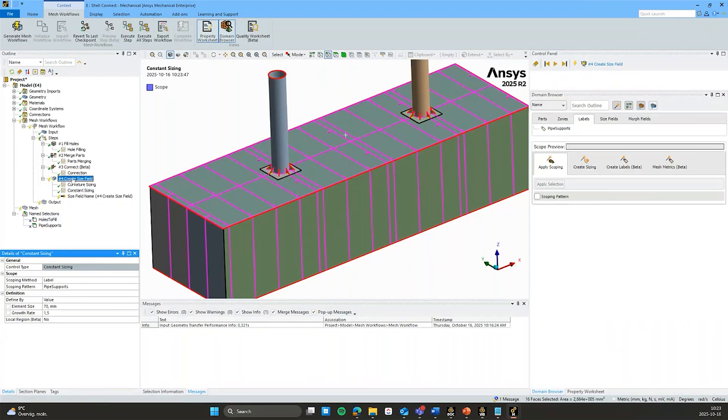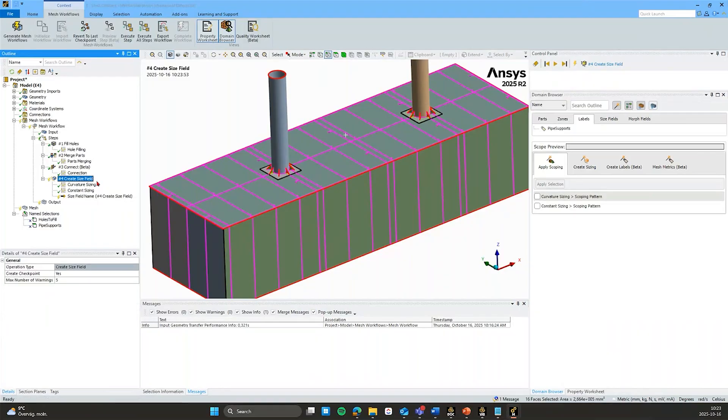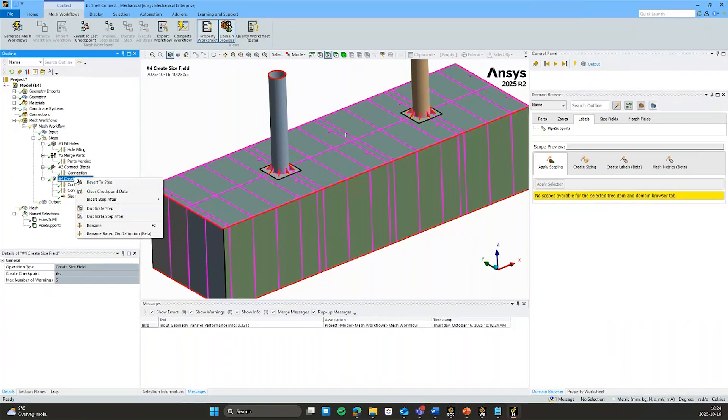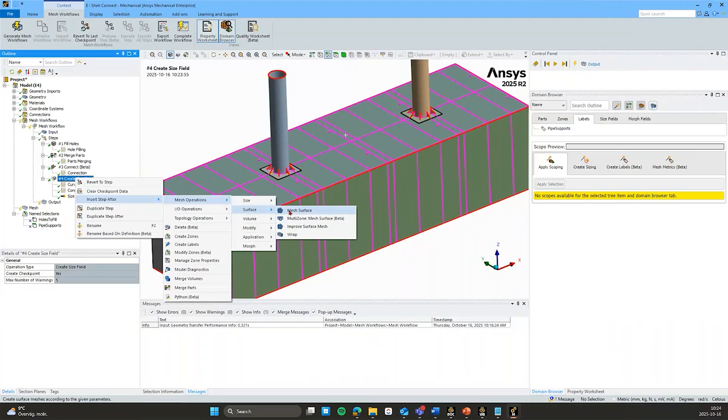And now that we execute this step, we won't see anything happening. But in the background it will sort of solve for a three-dimensional size field across this model. And I can now base a surface meshing on top of this size field that sort of honors the sizing controls I have specified.